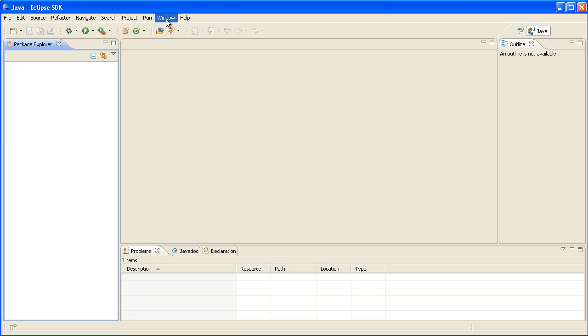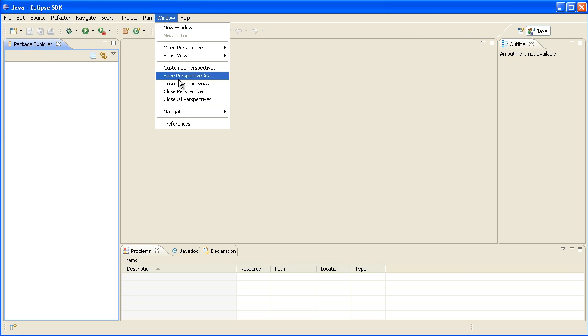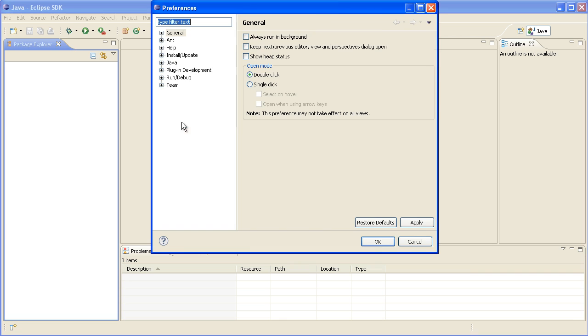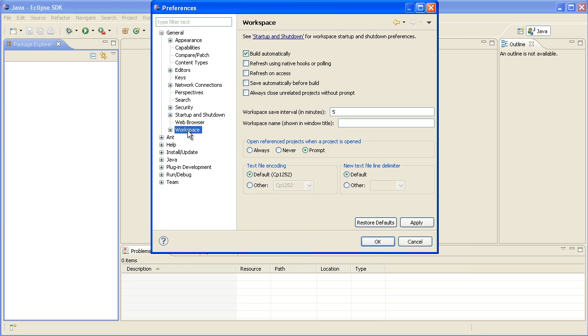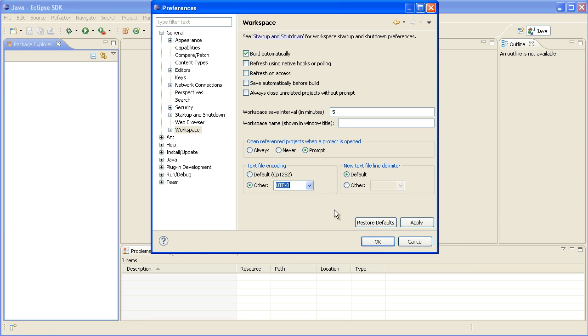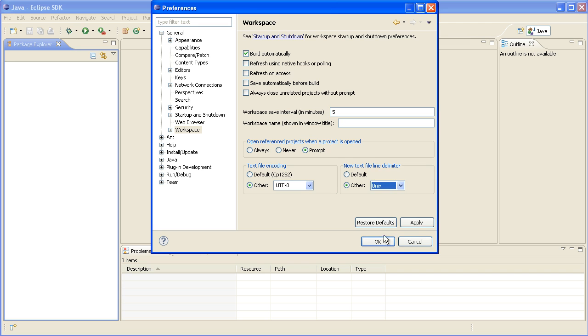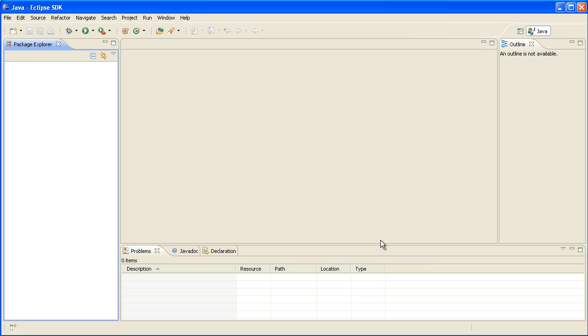So once we've got it, the first thing we want to do is go into the preferences here and go into workspace and change the default encoding to UTF-8 because that's what Joomla uses, and we'll change the new file line delimiter to UNIX.